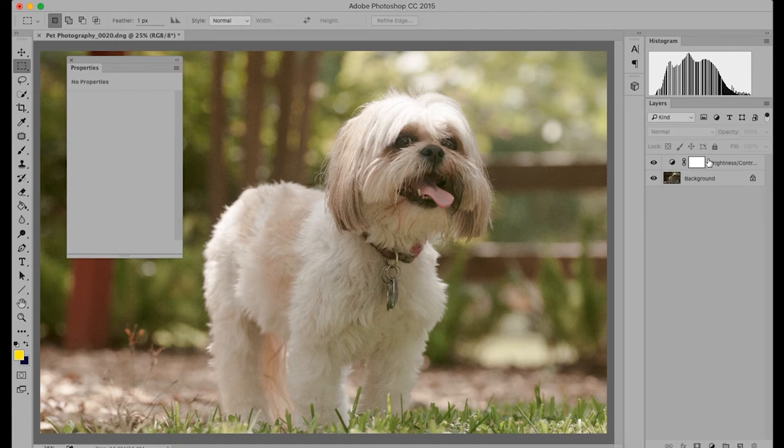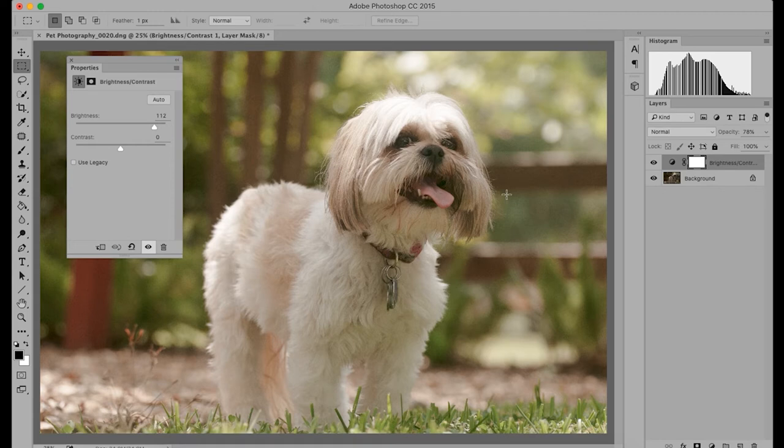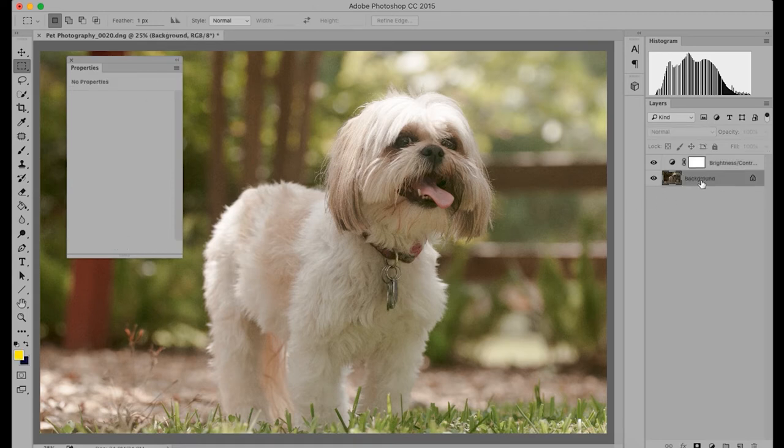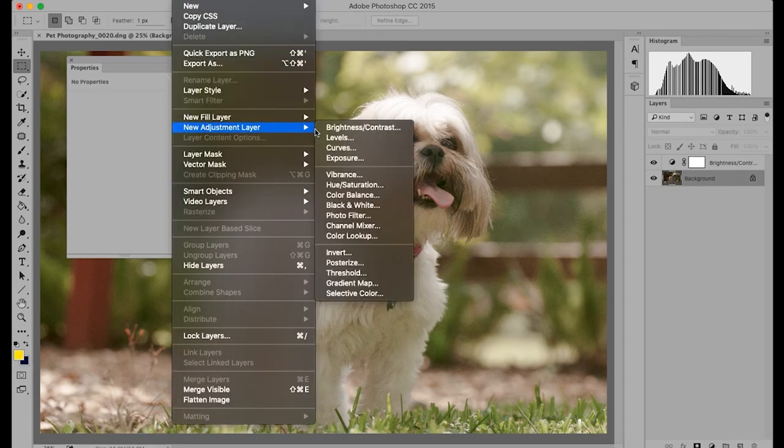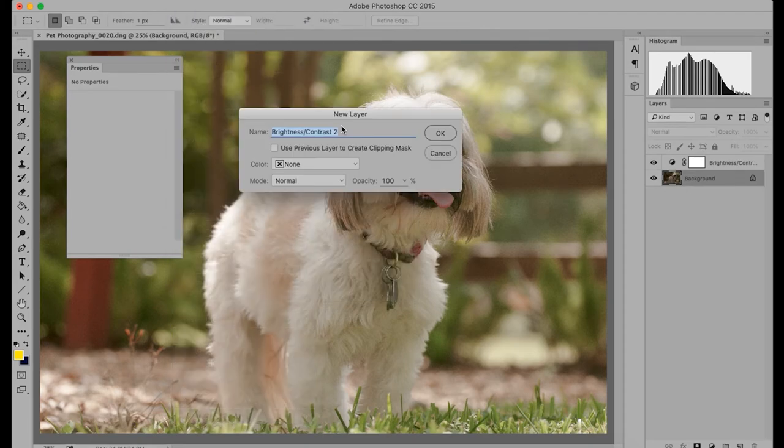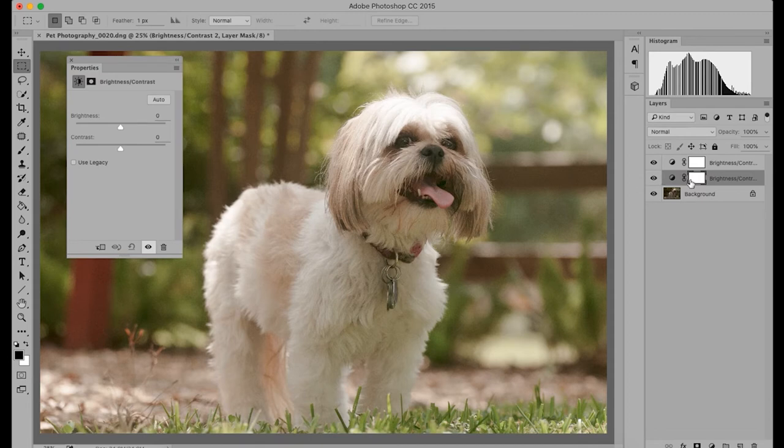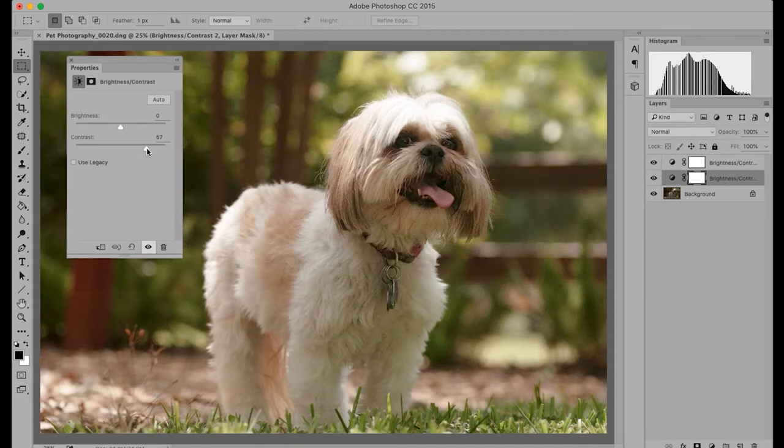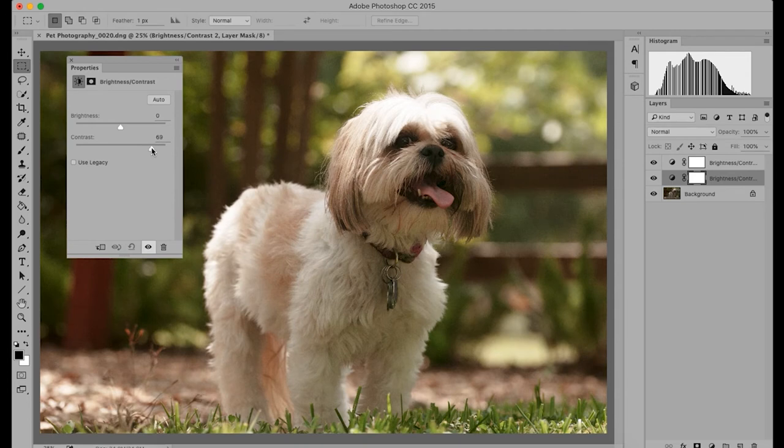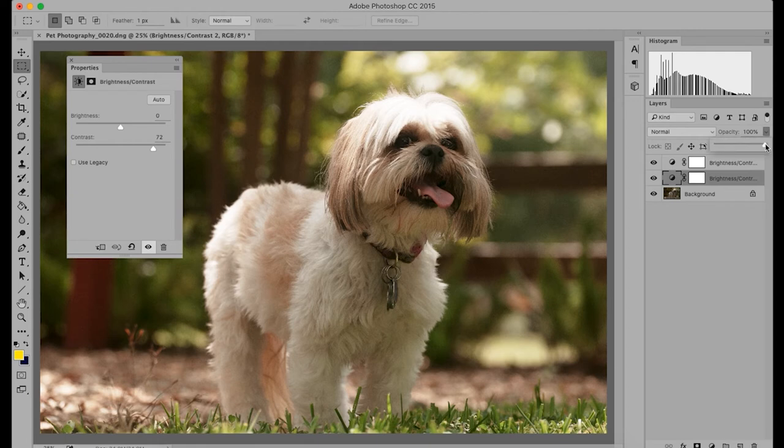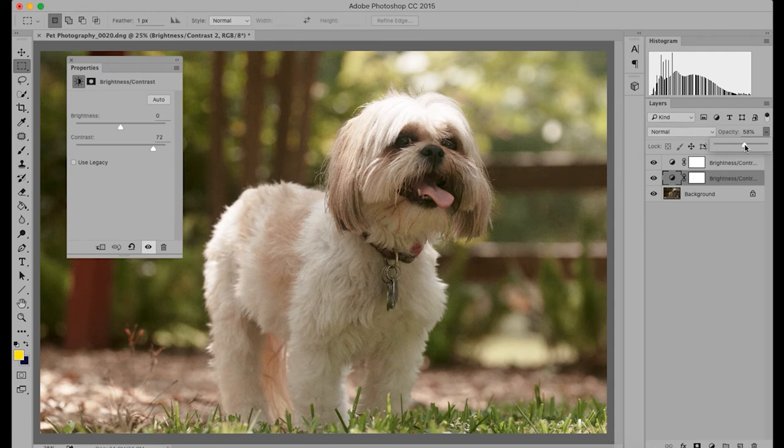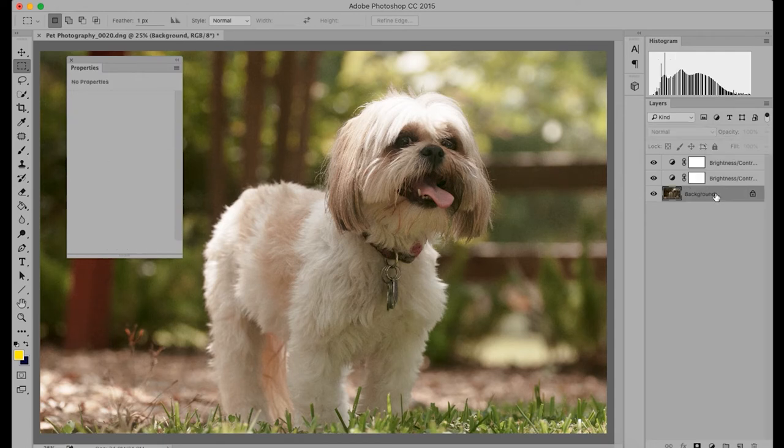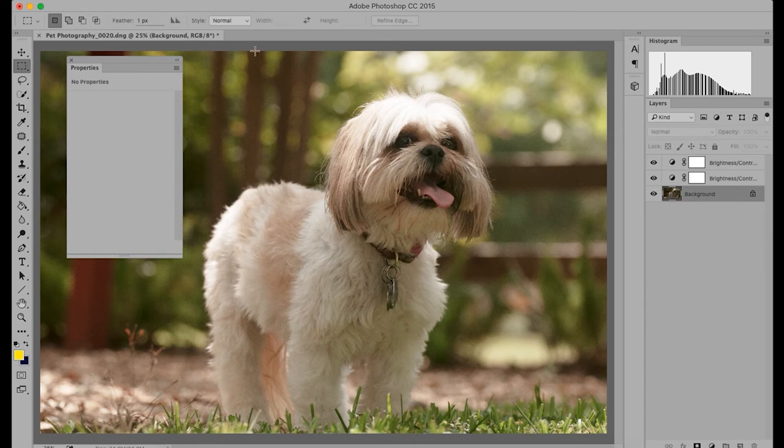From this adjustment layer you can also do the contrast as well. But a lot of times since there are two separate adjustments I like to create two different adjustment layers for it. So you can go back up to layer, new adjustment layer, brightness, contrast. And we'll do this layer for just contrast. So we'll crank it up quite a bit. We can always go back and change it. Make sure we have the right layer selected. And then change the opacity until you get the contrast that you like.